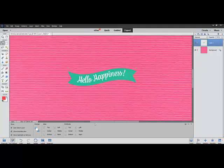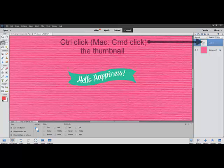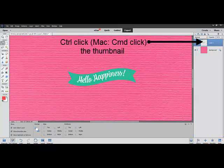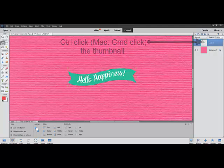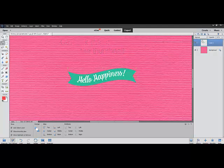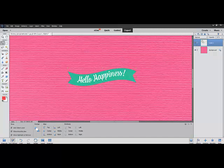Next, Control-click, or on a Mac System Command-click, the thumbnail of the image layer in the Layers panel. This will place a selection, marching ants, around your image.